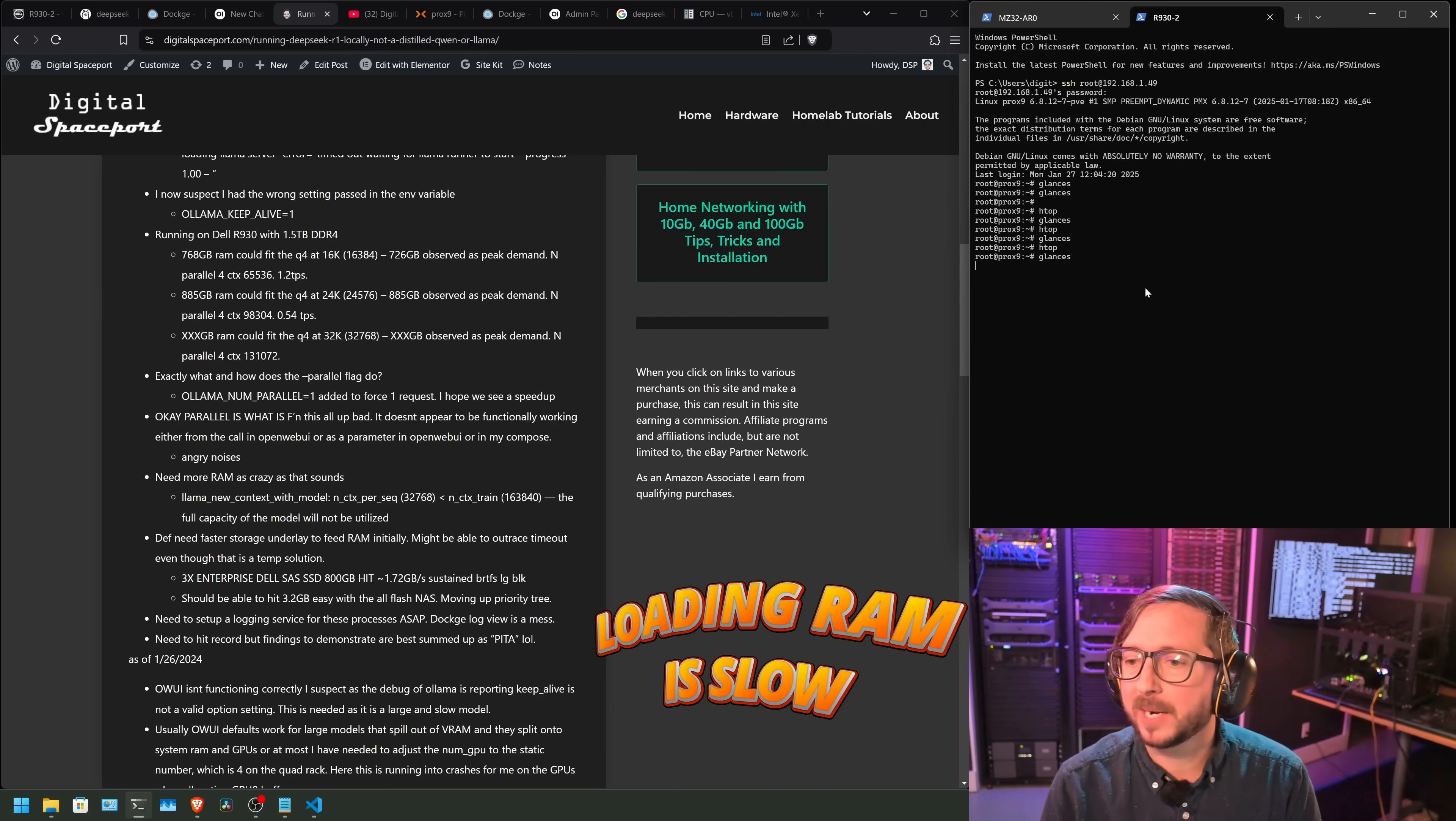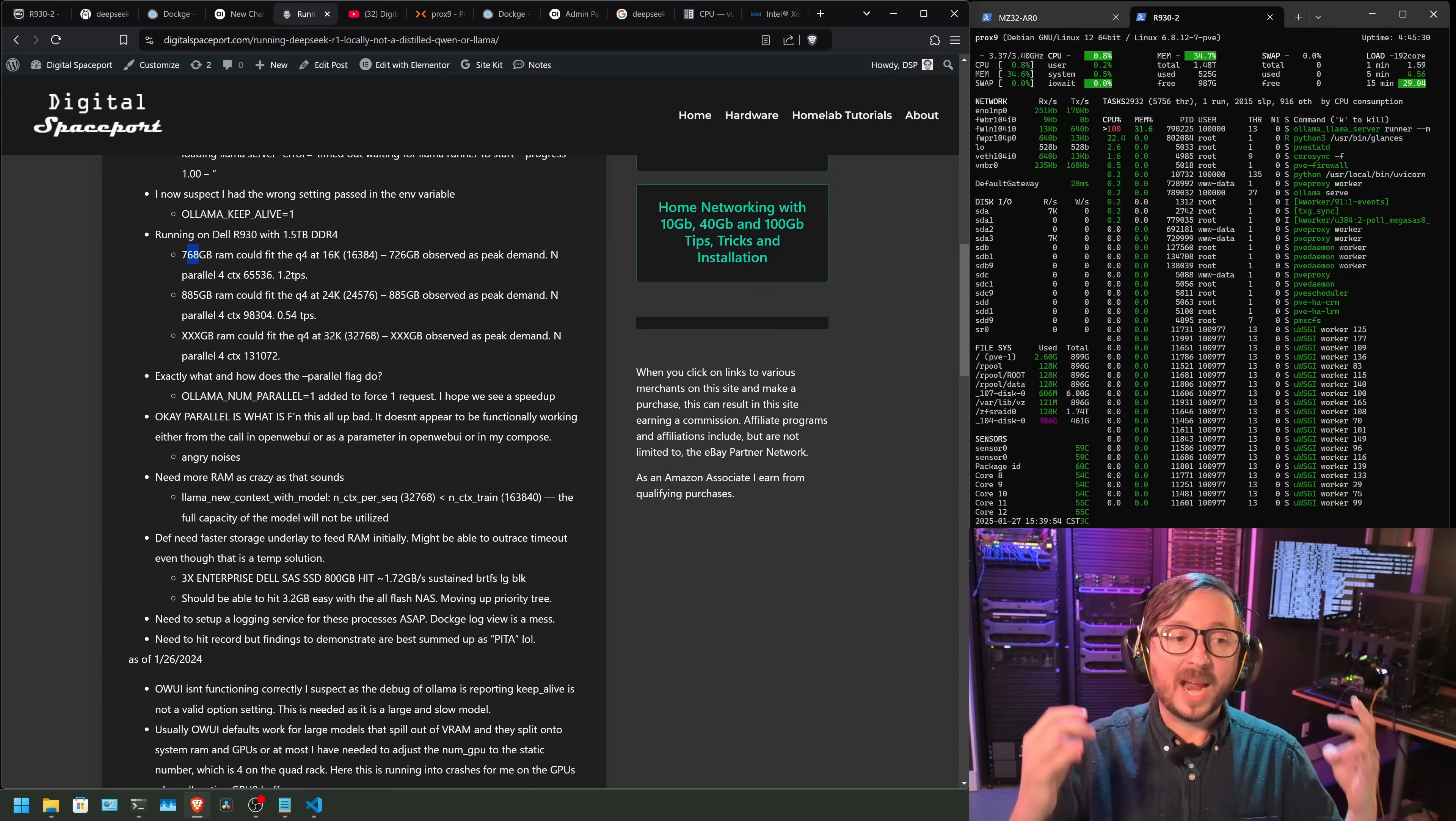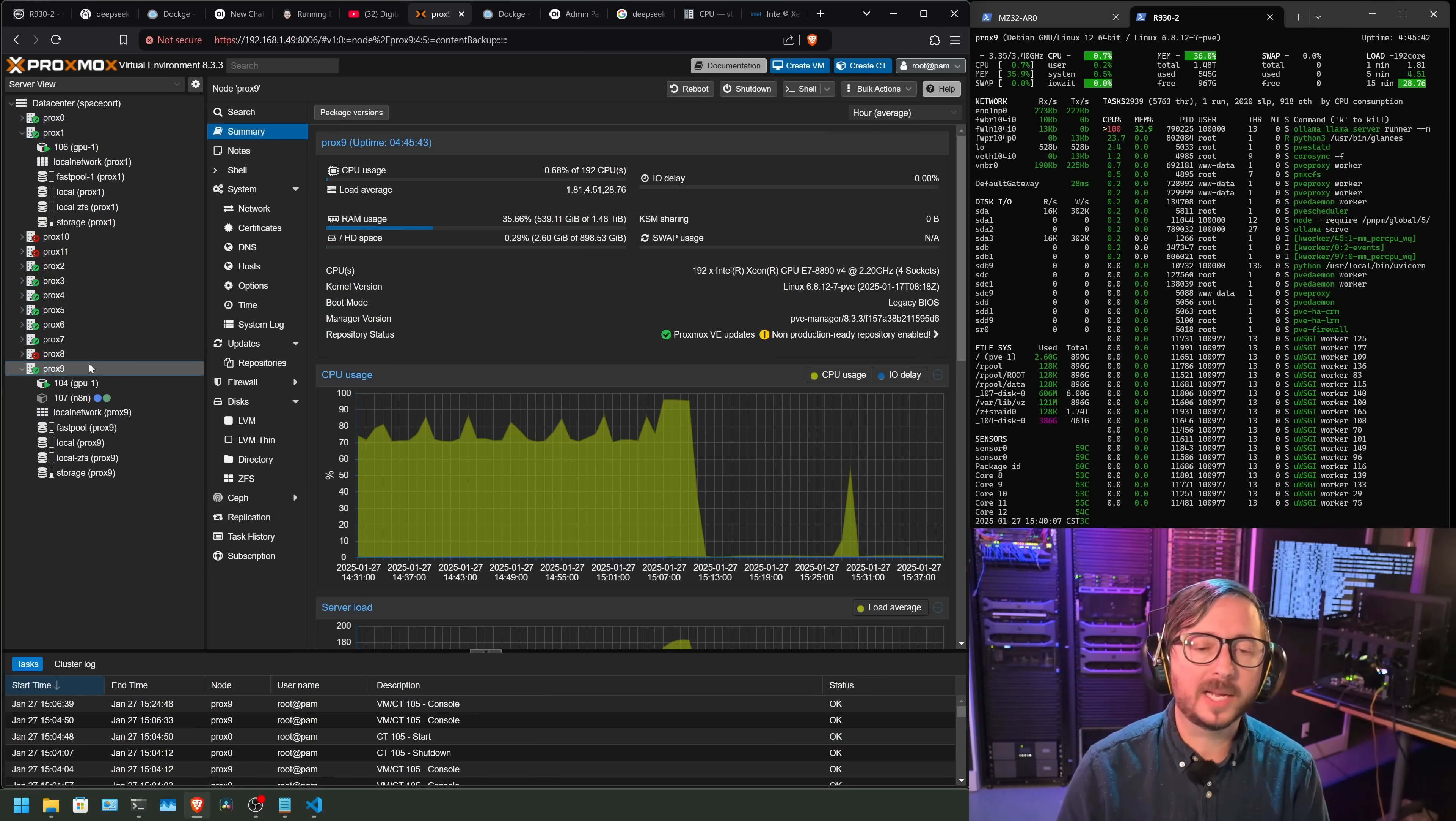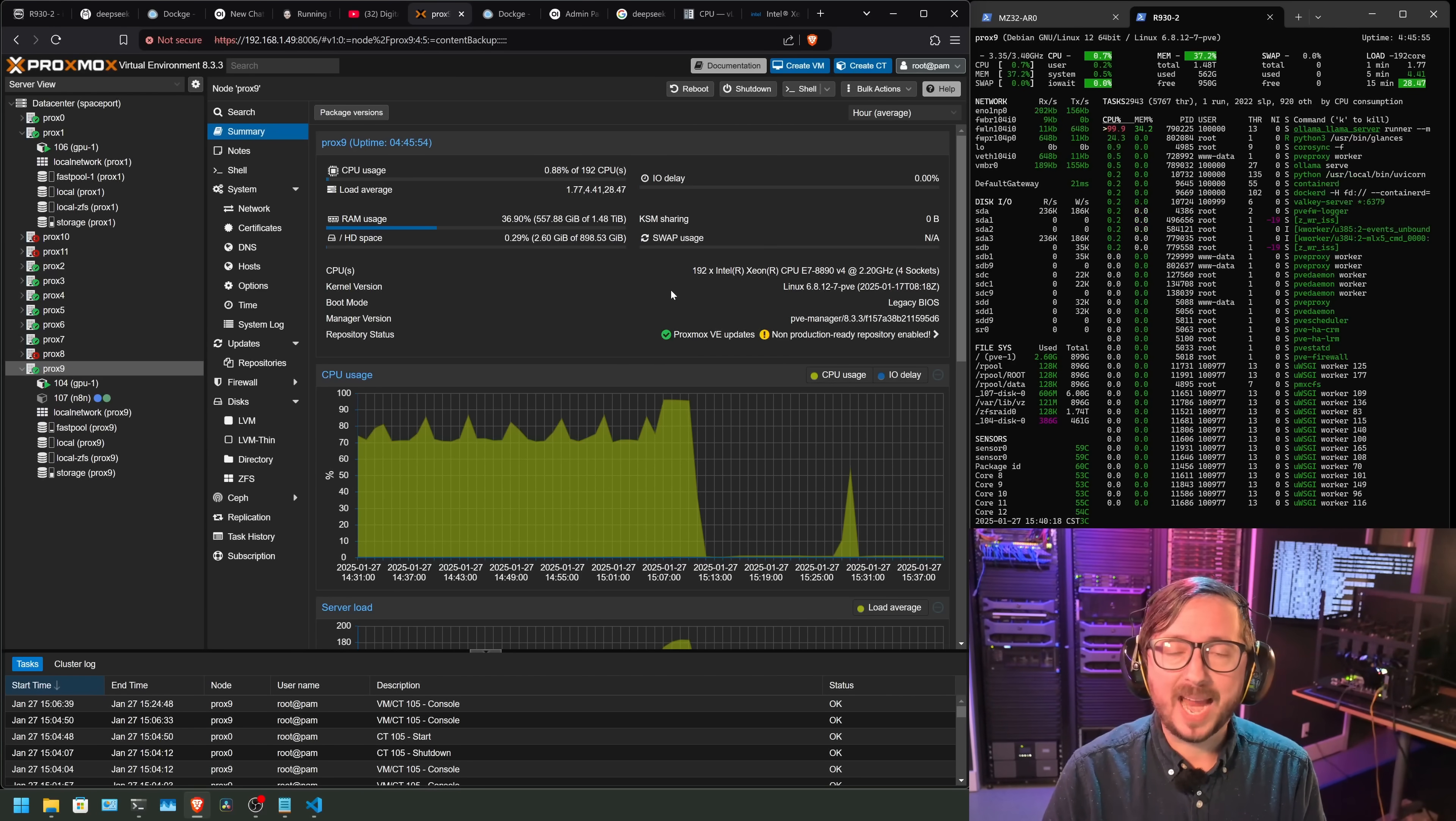Let me get back over to the glances view, because I think that's a little bit better for seeing the memory count up. We're at 509 gigabytes right now. At 768 gigabytes, you can fit the Q4 at parallel 4 and 16K context window size in. So that is over here on Prox9. I had to harvest all the RAM out of the other R930s and put it all into one. So all 96 gig DIMMs are filled up. And we have 1.5, roughly, terabytes of RAM in that system.